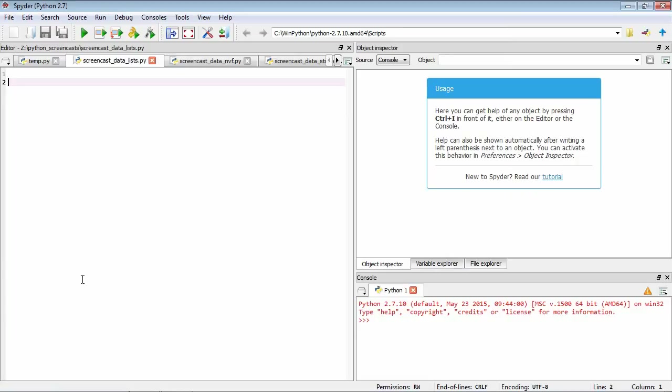Here we could have something like apples equals two, four, and five. You can see we've created a list by using square brackets and we're separating the elements of the list by commas. So here we have a list of three elements, each of which is a number.